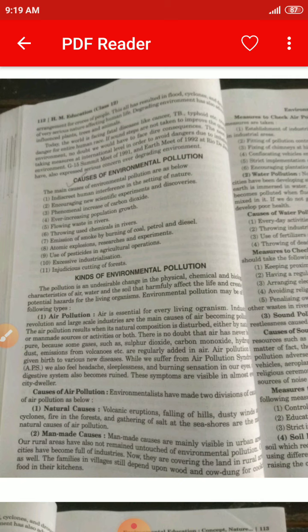What are the measures to check air pollution? We can check air pollution, and the following measures are taken: establishment of industries away from residential areas, heavy plantation in and around industrial areas, fitting of pollution control devices in the chimneys of factories, and fixing chimneys at the highest point.